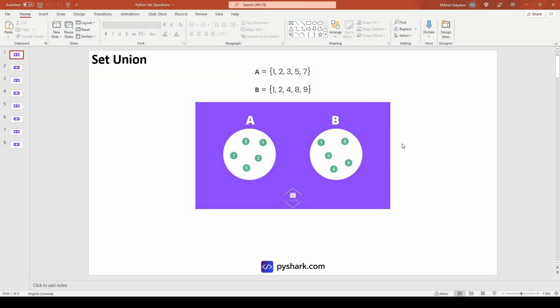In set theory, a set union is a collection of sets. If we have two sets A and B, we can combine them and only take distinct elements, meaning repeated elements will be dropped. In this example, set A has elements 1, 2, 3, 5, 7 and set B has elements 1, 2, 4, 8 and 9 — here is their visual representation. You can also notice that elements 1 and 2 are present in both sets.